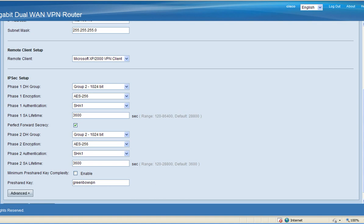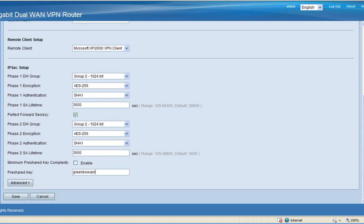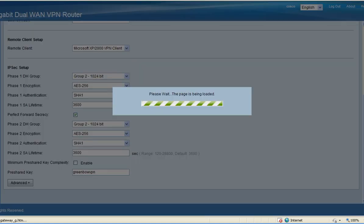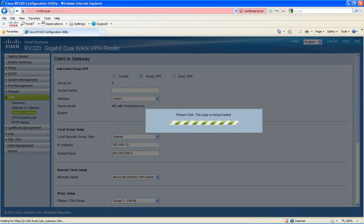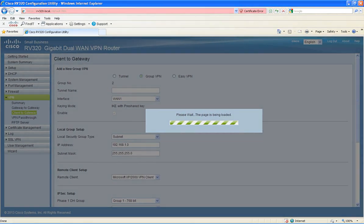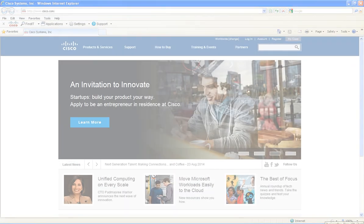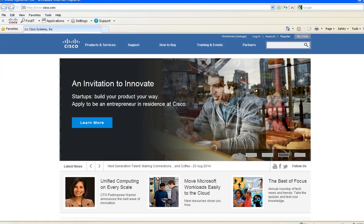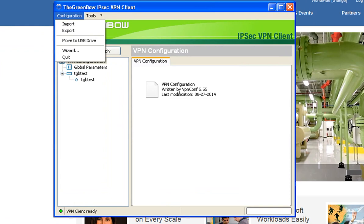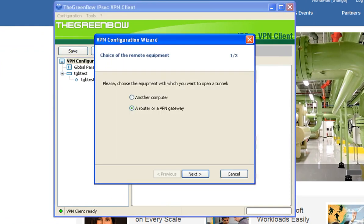After you've saved your settings, log into the PC that has the third party IPsec VPN client. After you've installed the Greenbow VPN client software, click on configuration and then launch the wizard. Keep the current settings, a router or a VPN gateway, then click next.